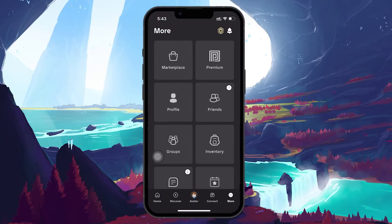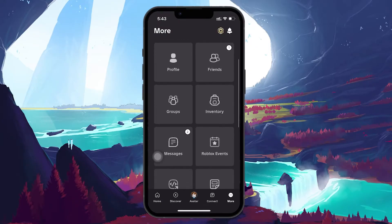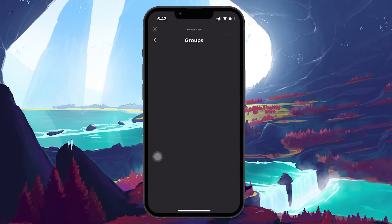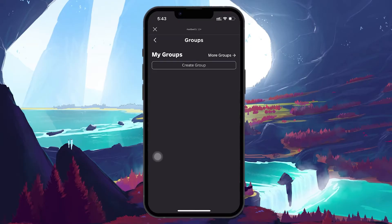From the menu, select Groups. Next, tap on the Create Group button at the top of the screen.